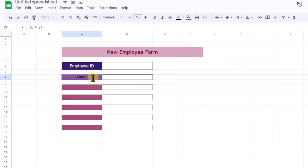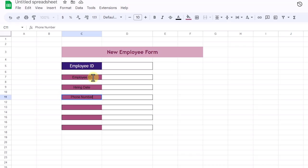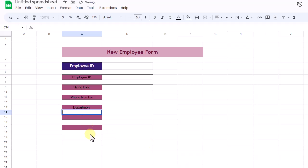Employee ID, hiring date, phone number, department, email, and address.